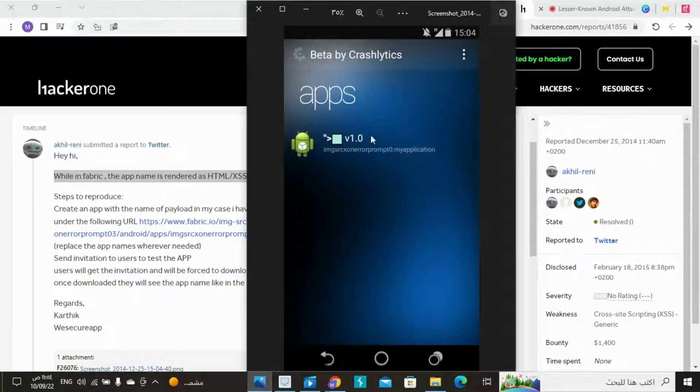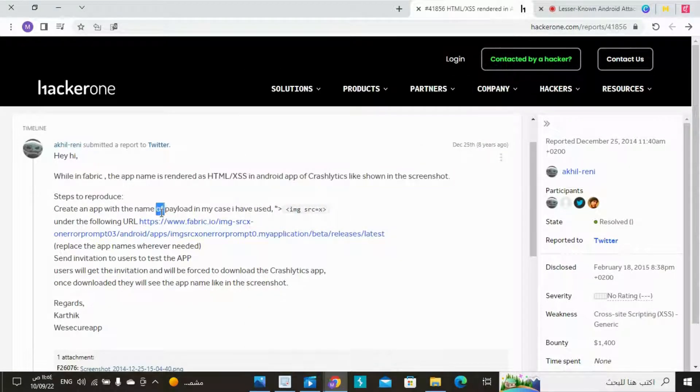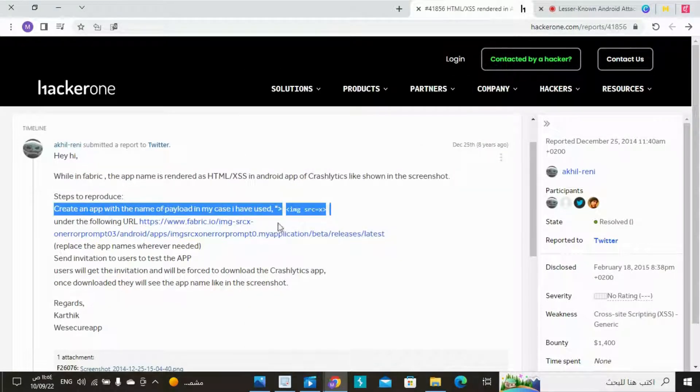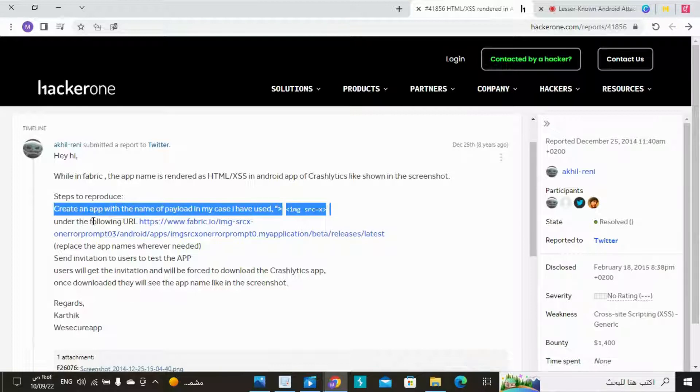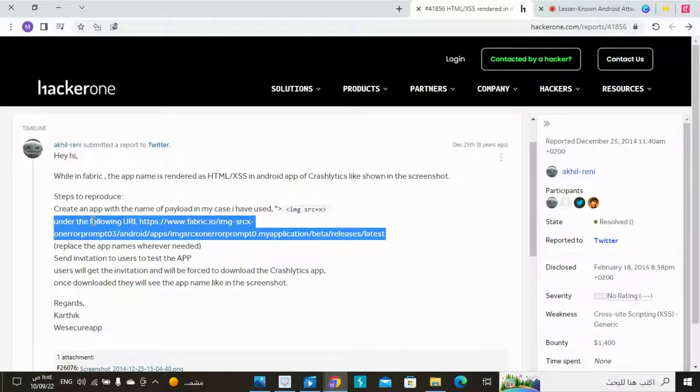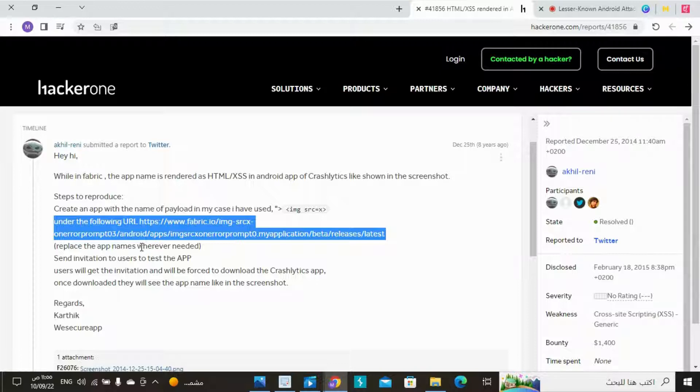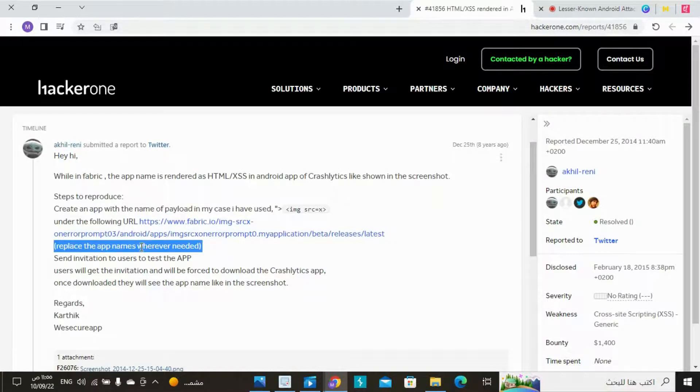Steps to reproduce: Create an app with the name of payload. In my case I have used IMG SRC equals X. Under the following URL: https://www.fabric.io/IMG-SRCX-OwnerPrompt03/android/app/IMG_SRCX-OwnerPrompt0.myapplication/beta/releases/latest.